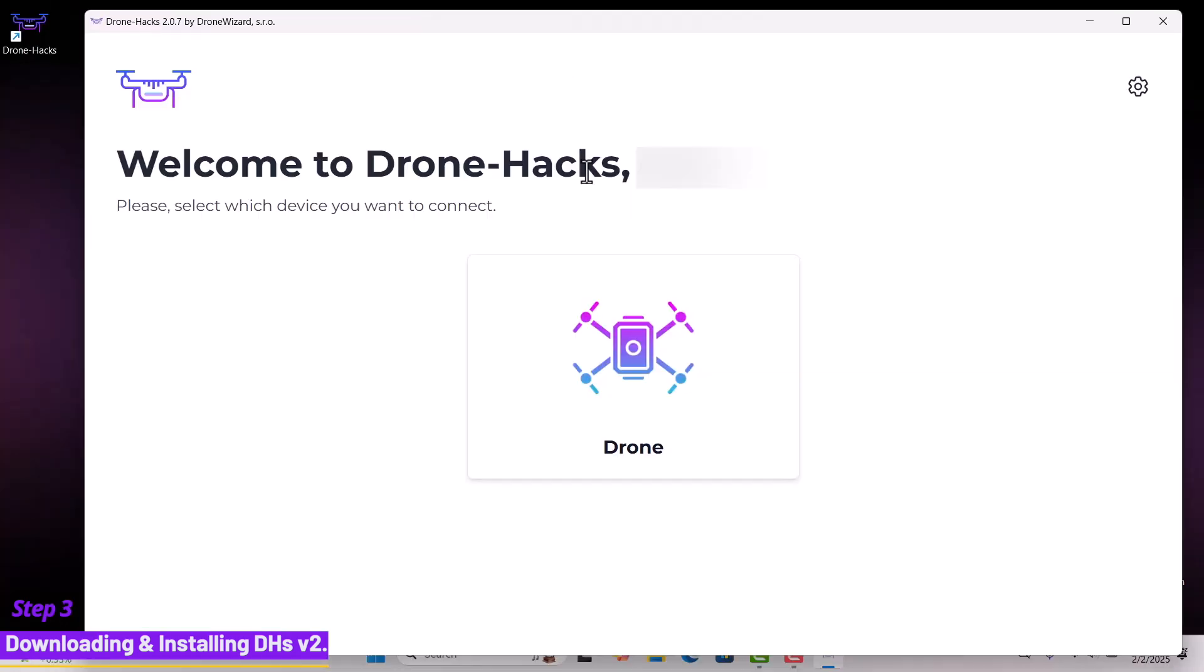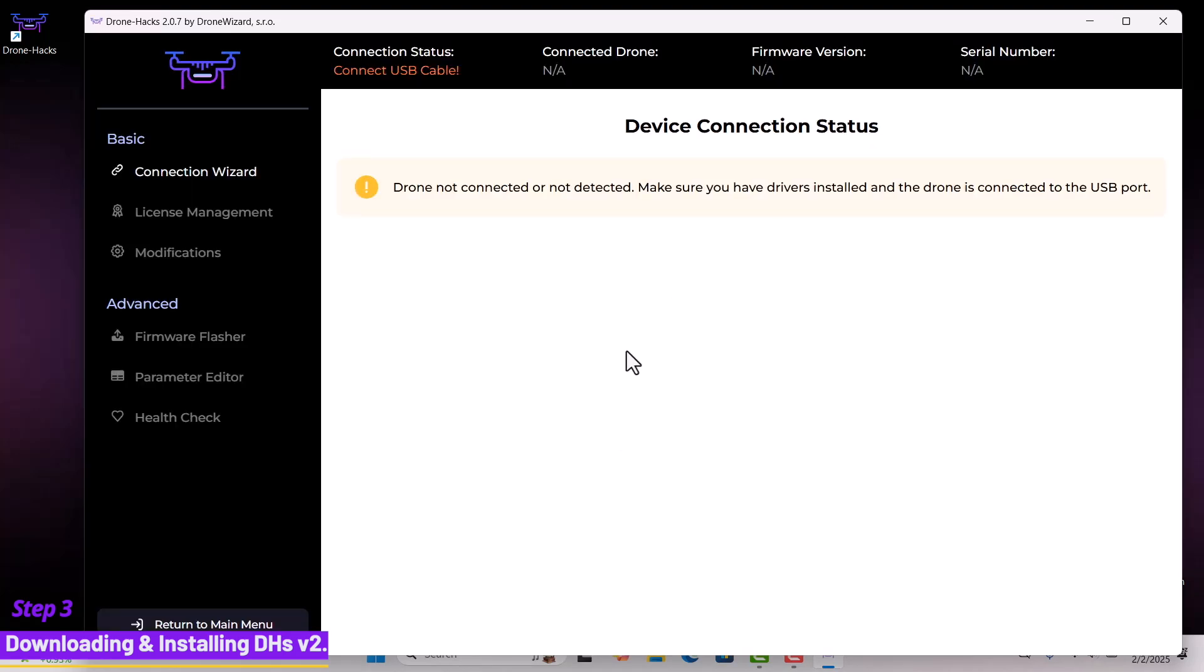Once you see the welcome screen, click on the drone icon to access the DroneHacks software main dashboard.